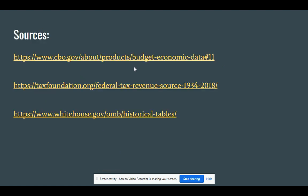And here are the sources that I used for my research. Thank you for watching.